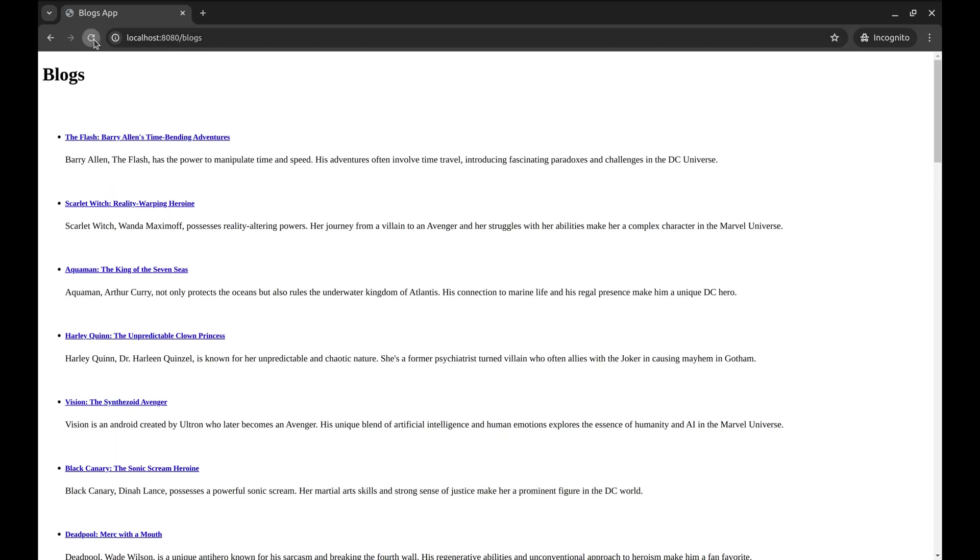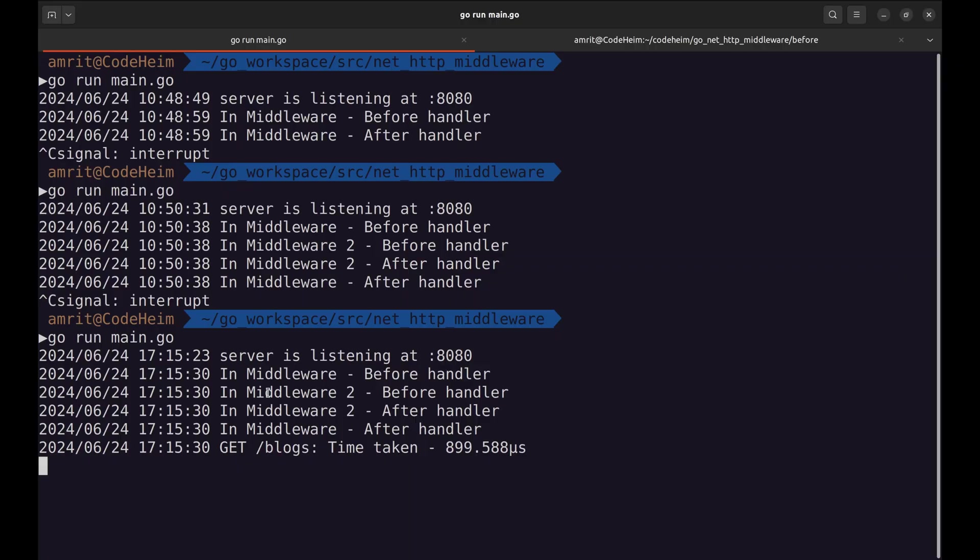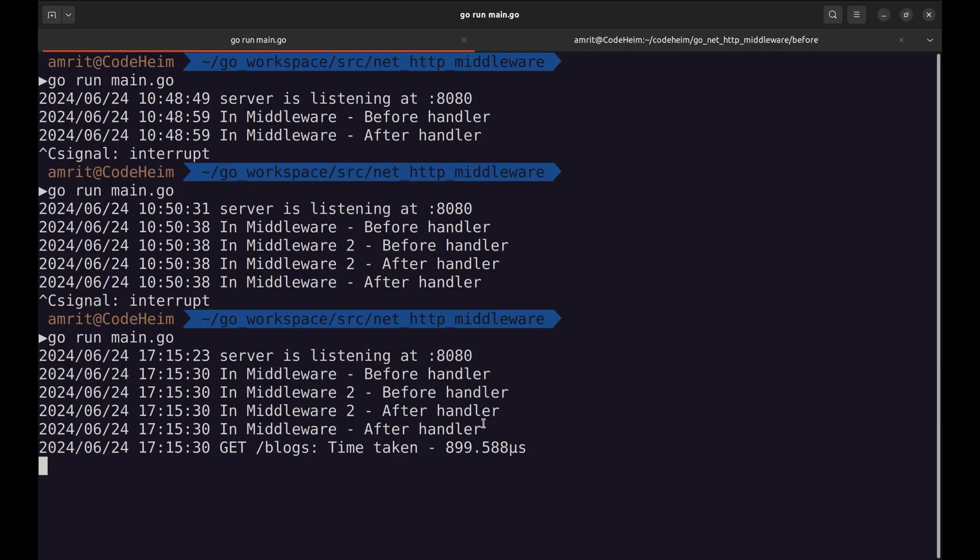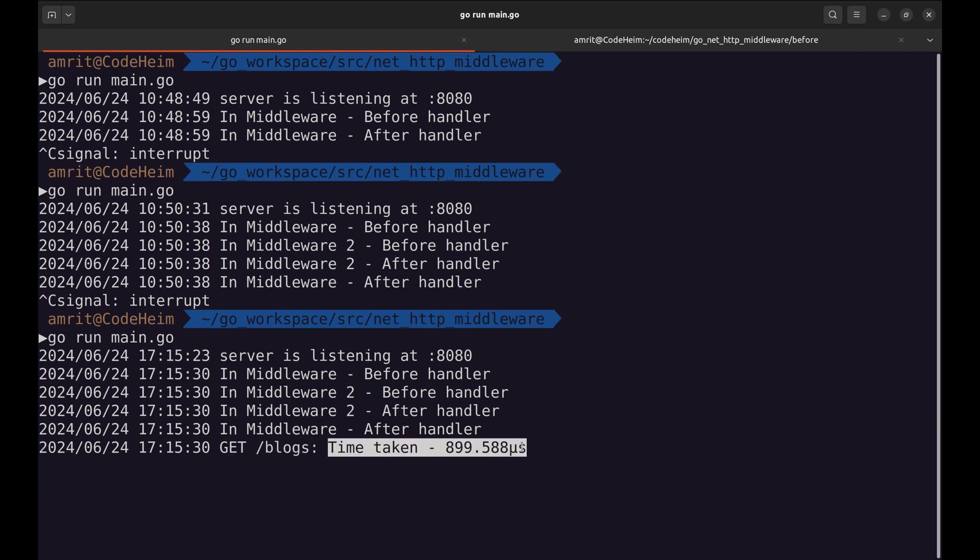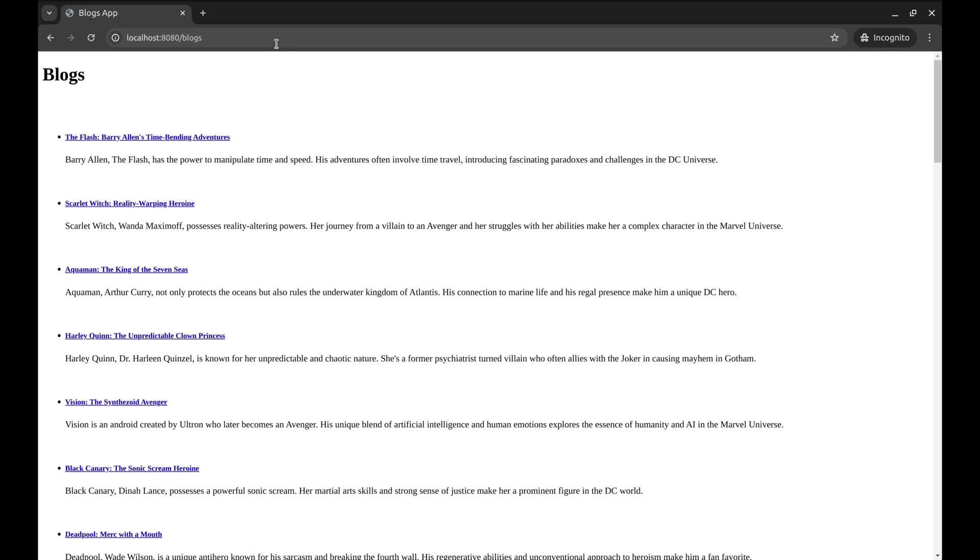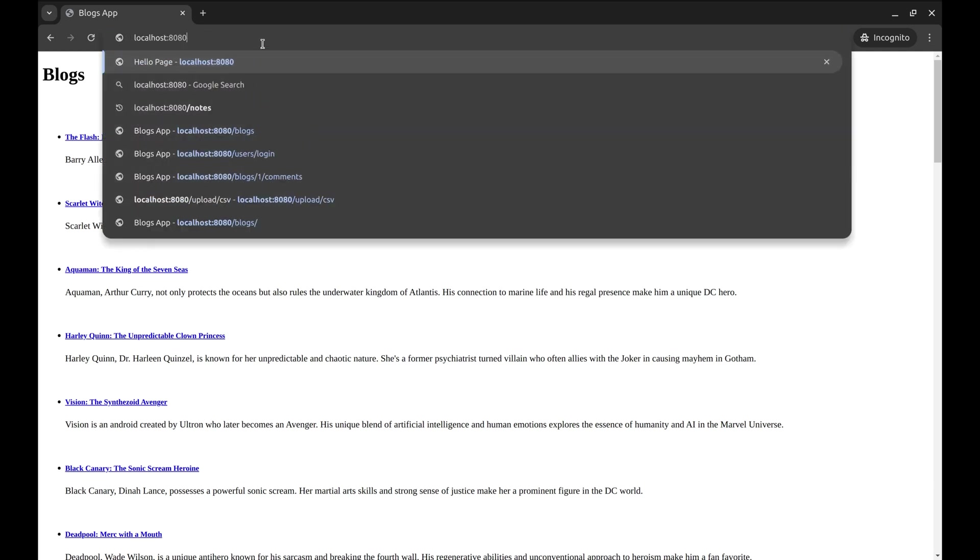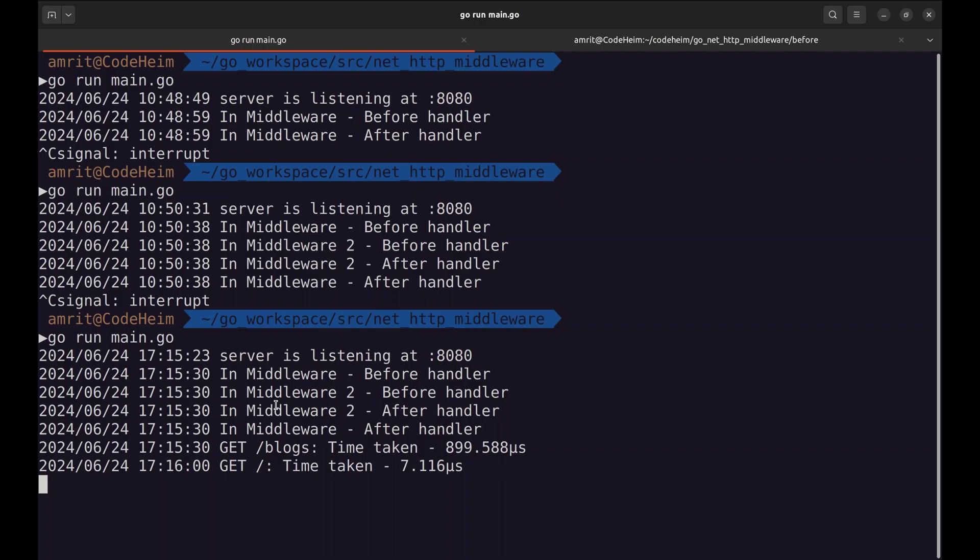Refresh the page. These are the prints of middlewares we implemented earlier. This last print comes from the Logger middleware. Here is the HTTP method. Then the API and the time taken by the API. Let's try the other API. We get the Logger prints for this as well.